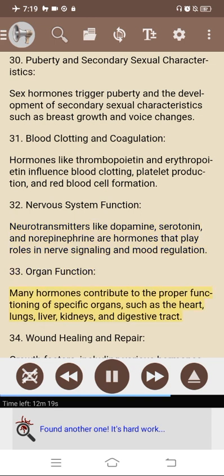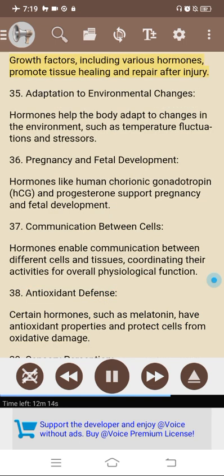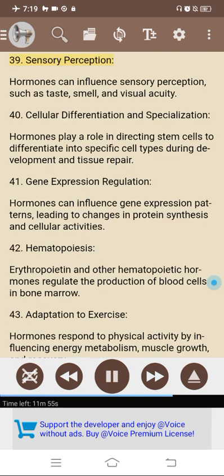33. Organ function: many hormones contribute to the proper functioning of specific organs such as the heart, lungs, liver, kidneys, and digestive tract. 34. Wound healing and repair: growth factors, including various hormones, promote tissue healing and repair after injury. 35. Adaptation to environmental changes: hormones help the body adapt to changes in environment such as temperature fluctuations and stressors. 36. Pregnancy and fetal development: hormones like human chorionic gonadotropin (HCG) and progesterone support pregnancy and fetal development. 37. Communication between cells: hormones enable communication between different cells and tissues, coordinating their activities for overall physiological function. 38. Antioxidant defense: certain hormones such as melatonin have antioxidant properties and protect cells from oxidative damage. 39. Sensory perception: hormones can influence sensory perception such as taste, smell, and visual acuity. 40. Cellular differentiation: hormones play a role in directing stem cells to differentiate into specific cell types during development and tissue repair.